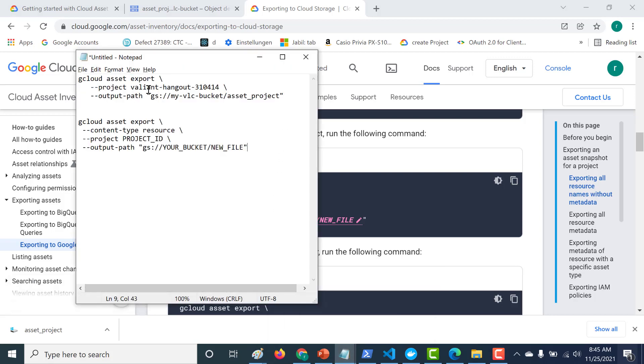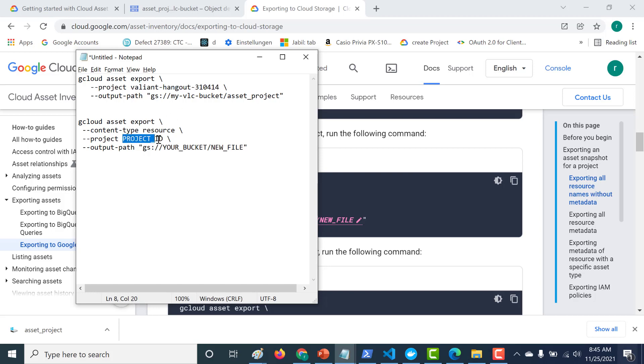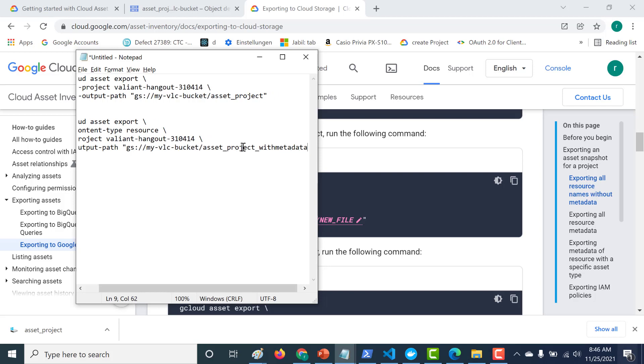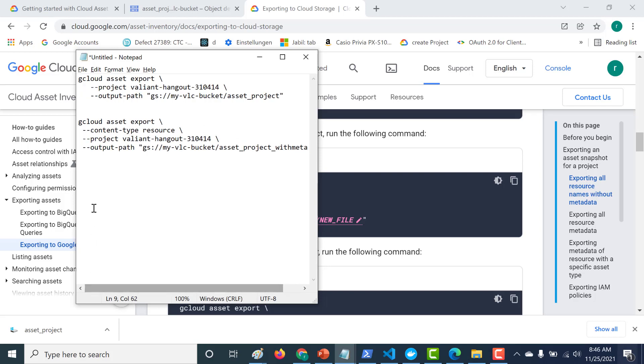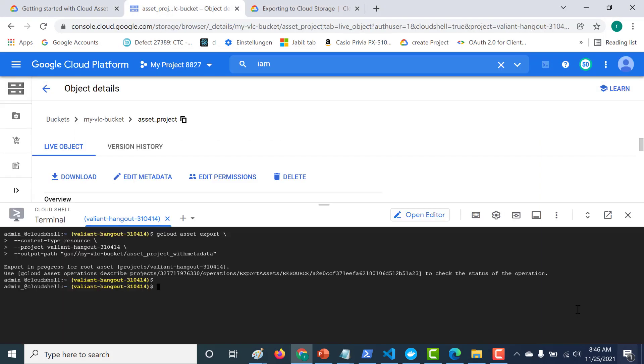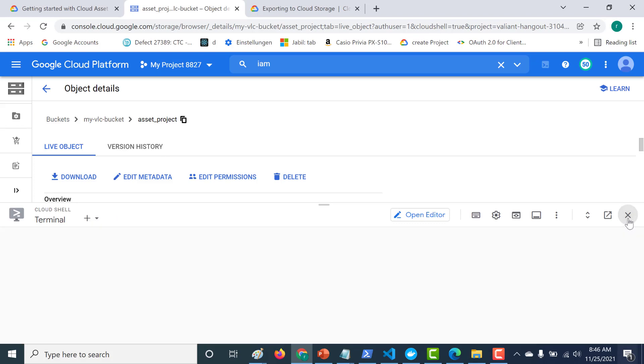So before that, let's populate all the variables. Let me copy this. And here, similarly, I'll say with metadata. And let's run this particular command. Okay, so this command has run as well. So again, let's go back to our bucket.